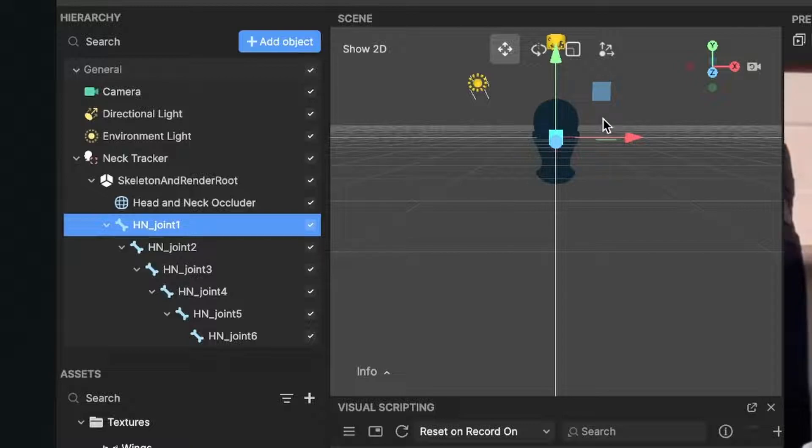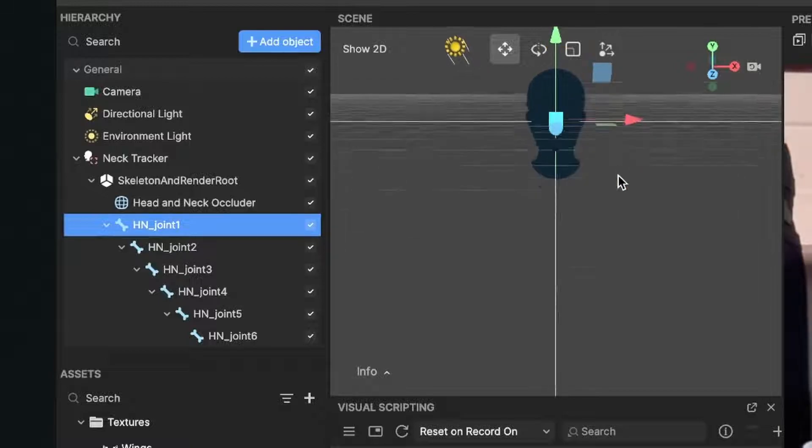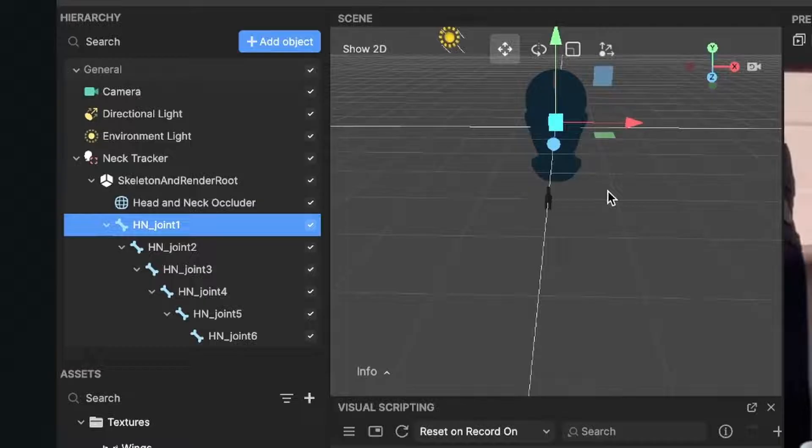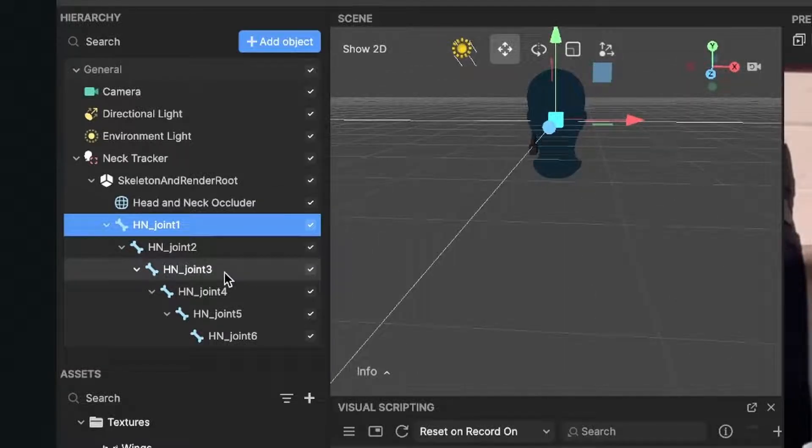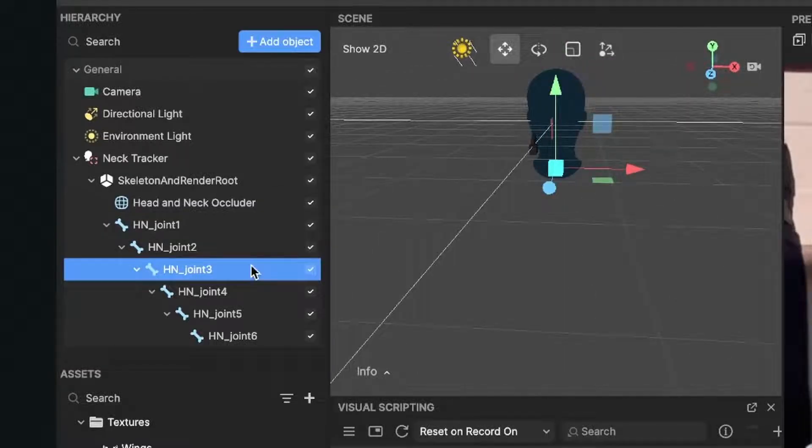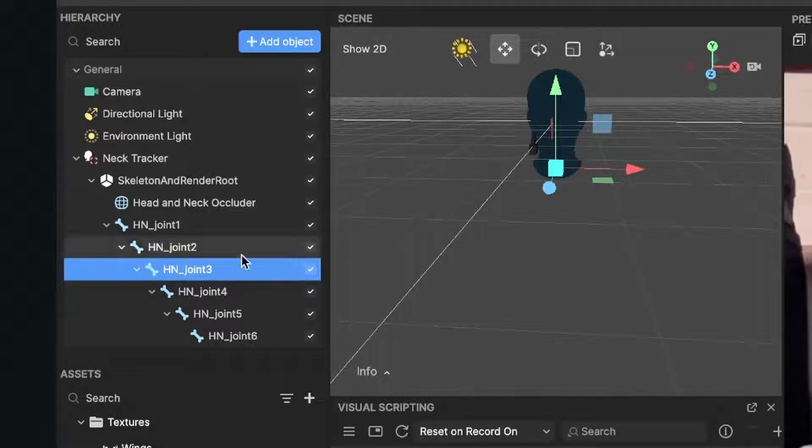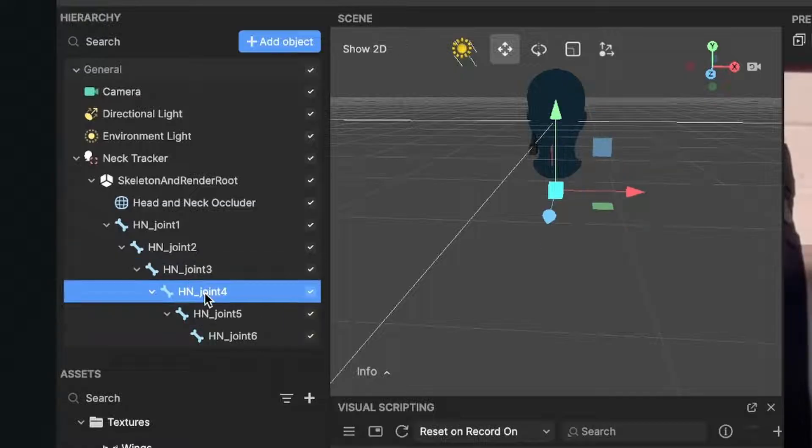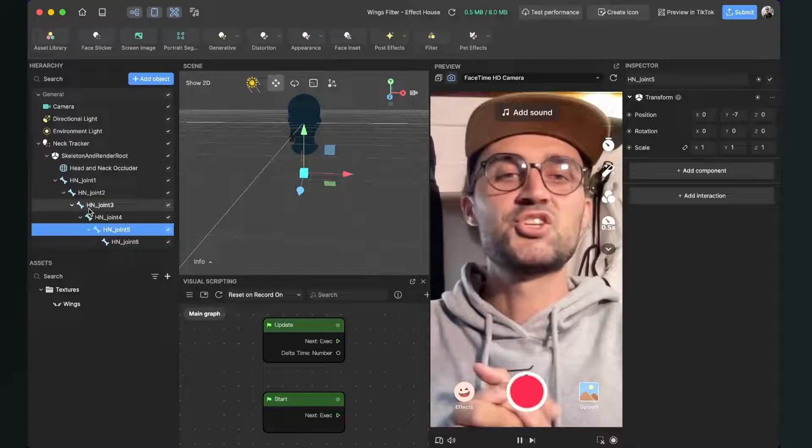When we select for example joint three, the anchor point is way lower. So here this is already at my neck but I want it more on the shoulders so I will select the joint four or five, but we can change the position of our wings later.